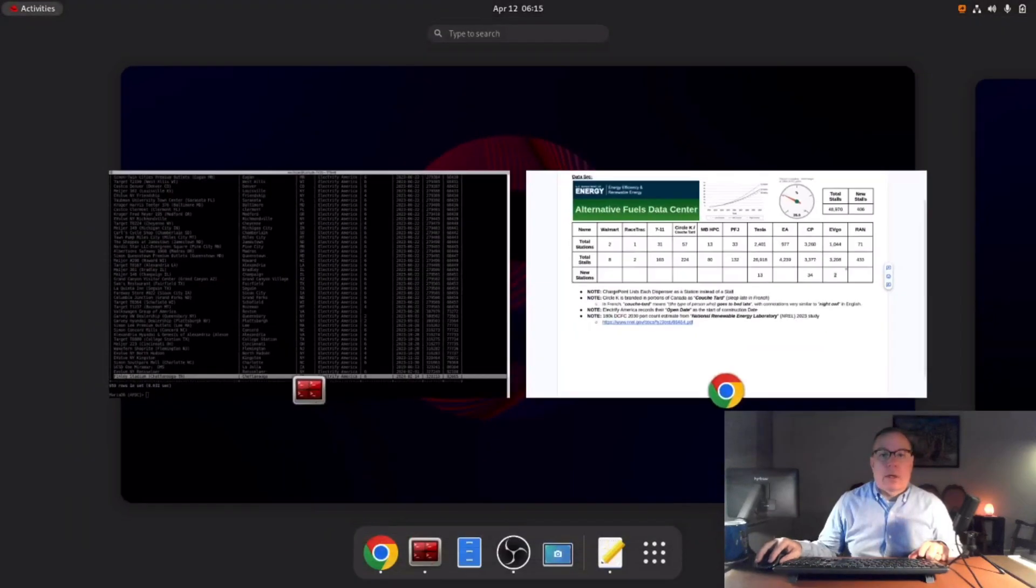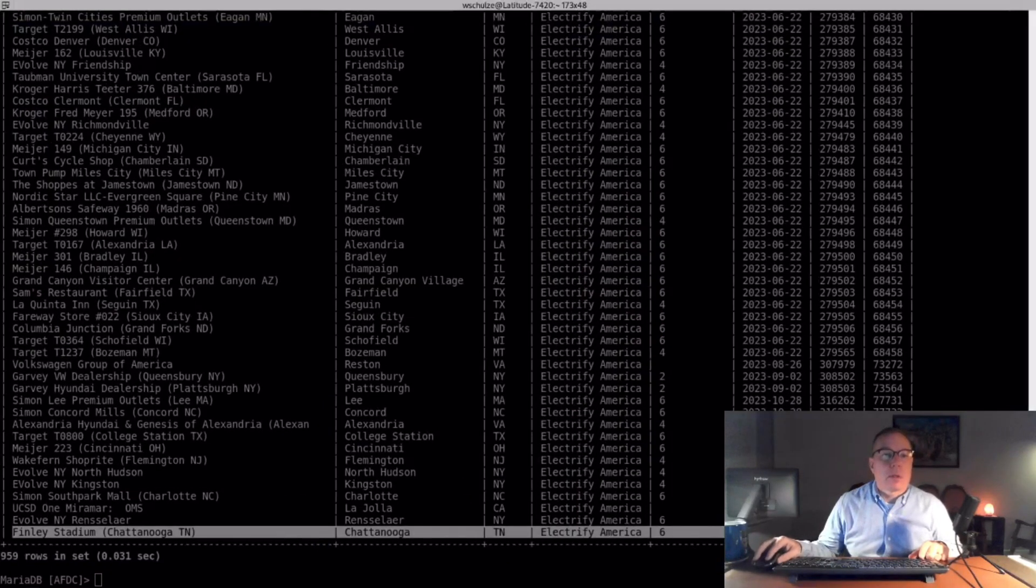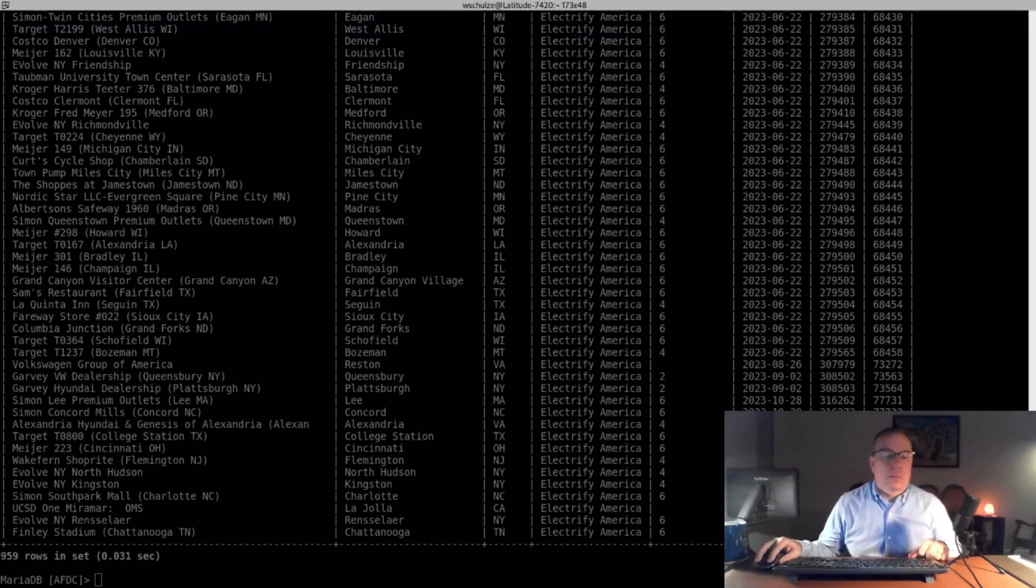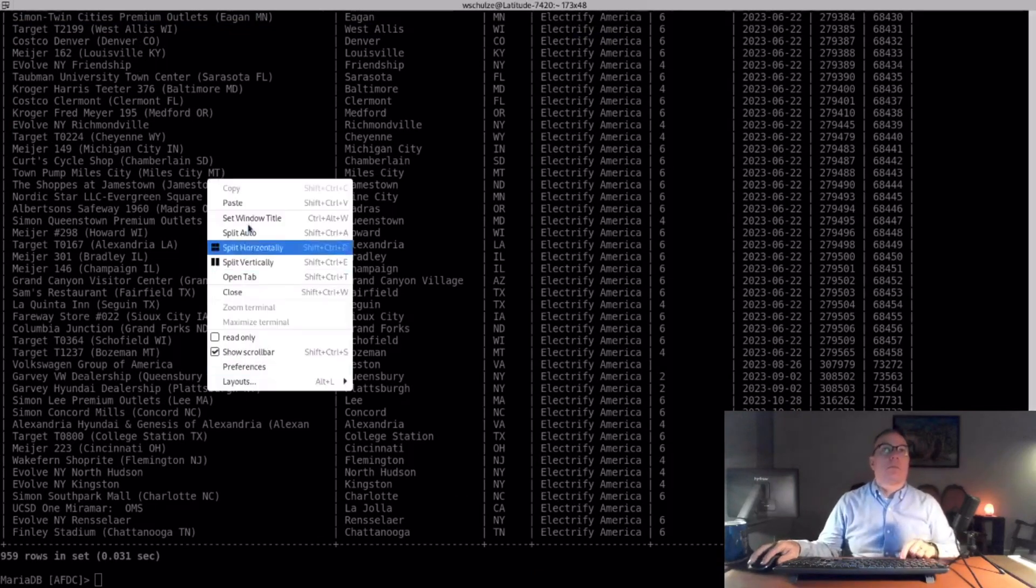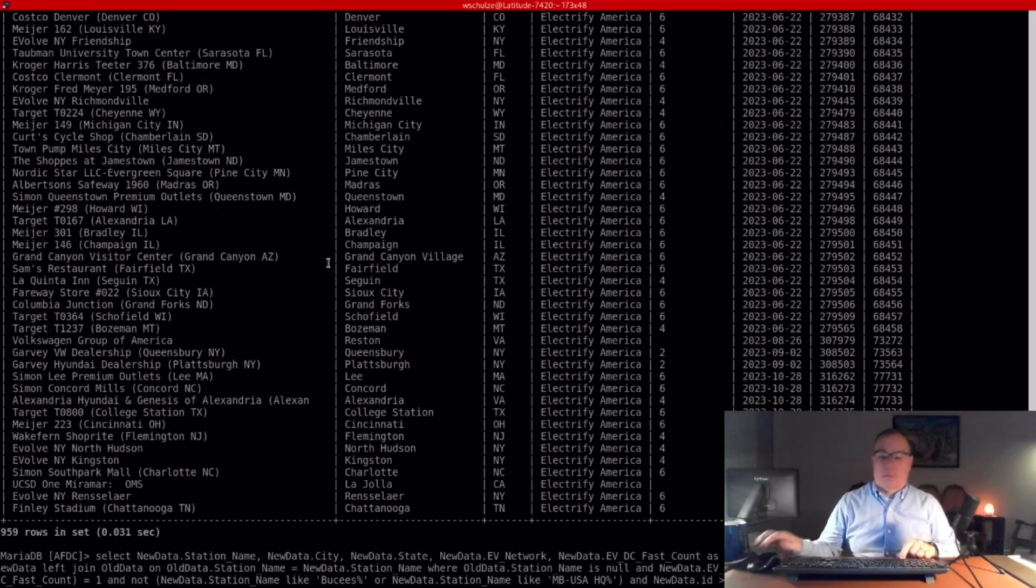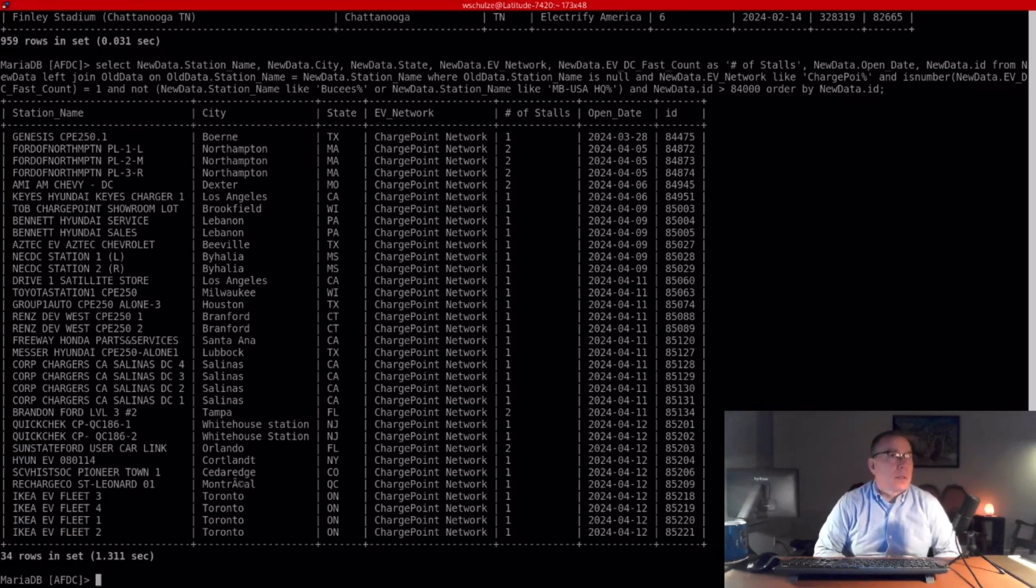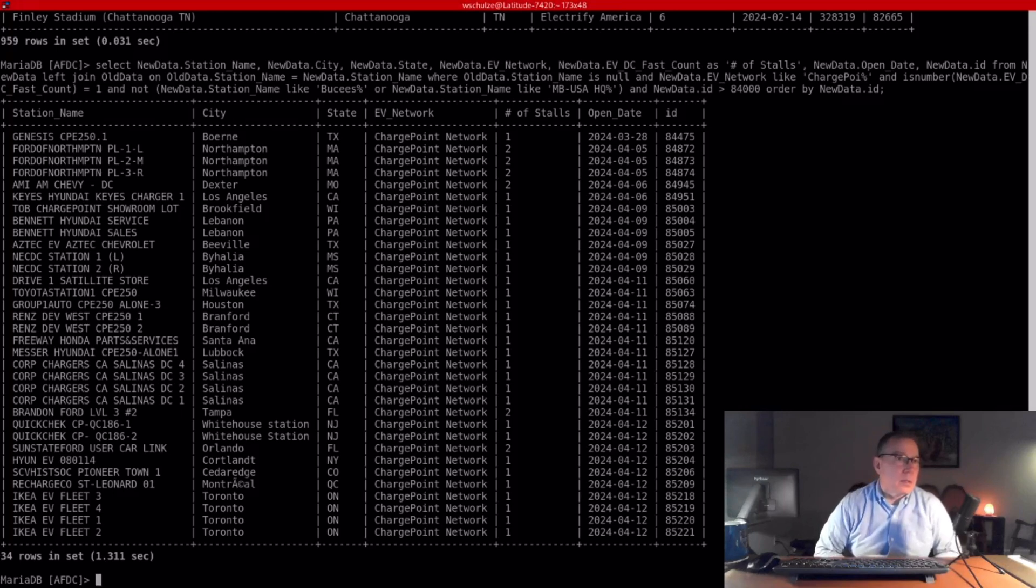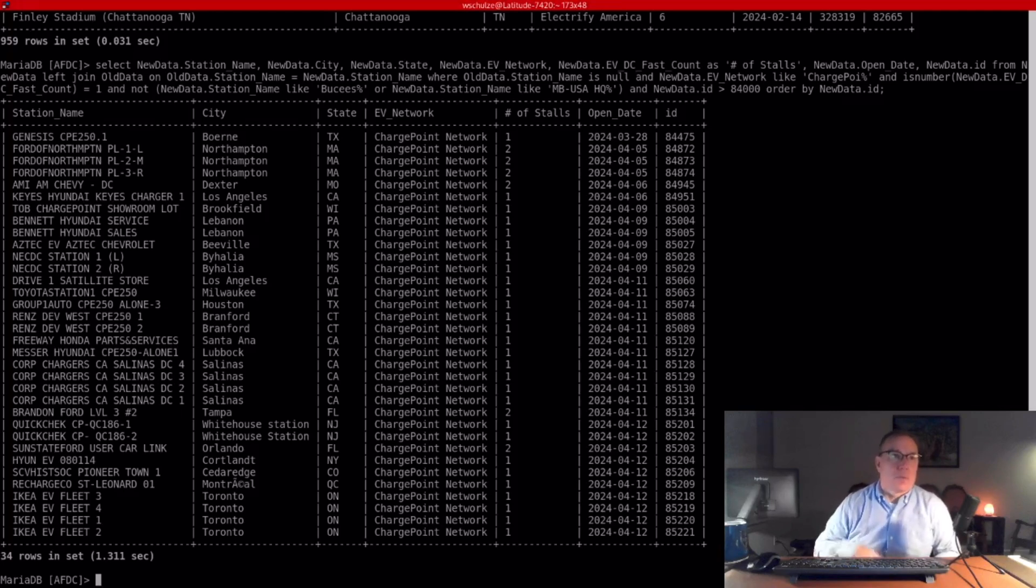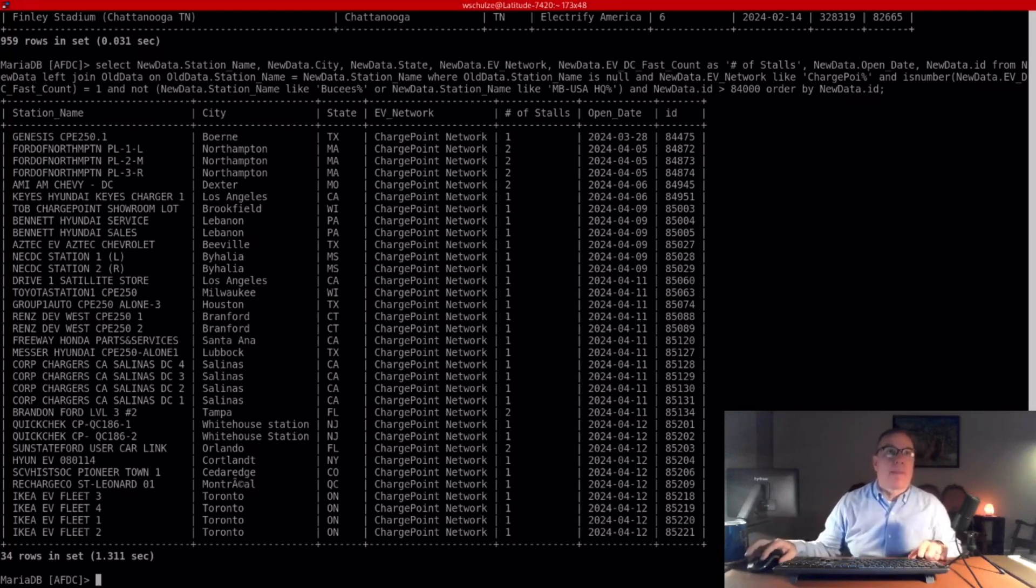Okay, the next one is ChargePoint. I'll pause here because there's quite a few. Nothing really to call out, just auto dealerships, and I guess Ikea is doing delivery fleets in Toronto with electric vehicles now. There's four CBE-250s.